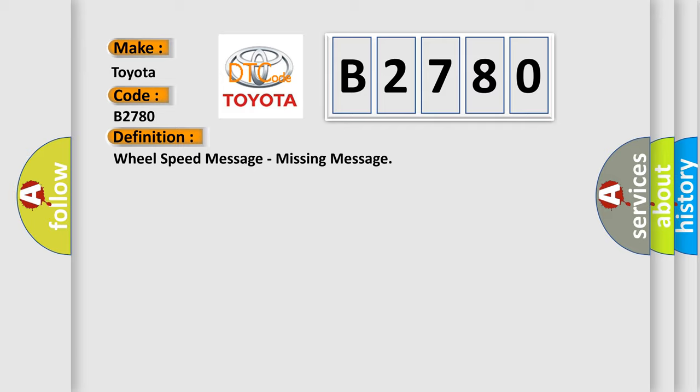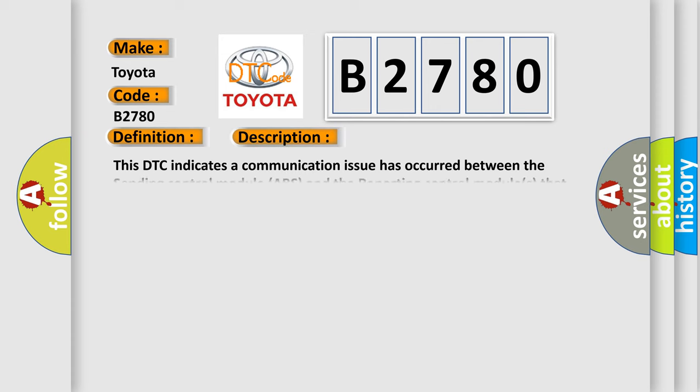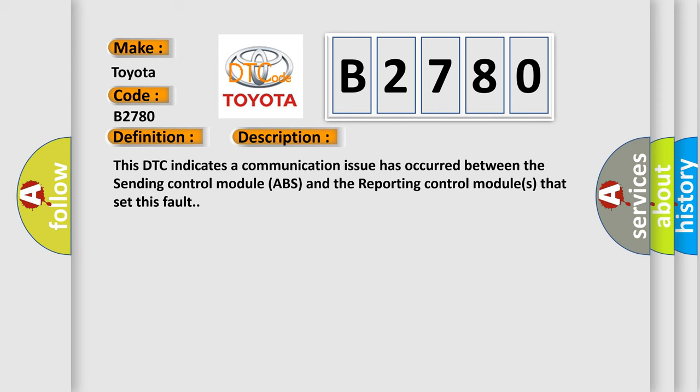And now this is a short description of this DTC code: This DTC indicates a communication issue has occurred between the Sending Control Module ABS and the Reporting Control Modules that set this fault.